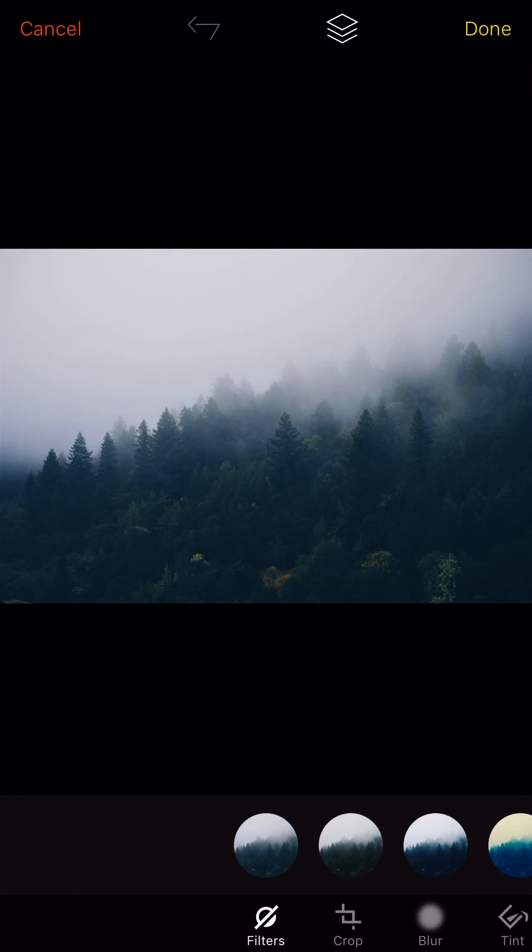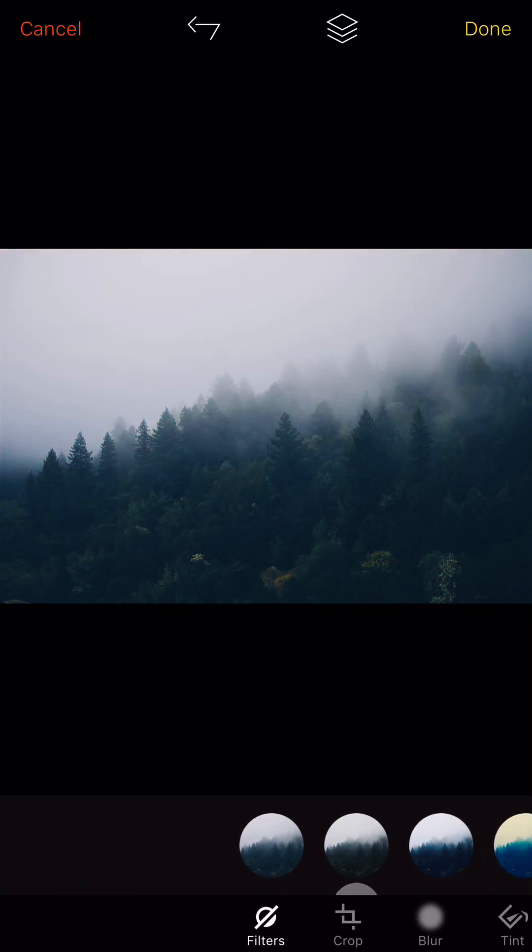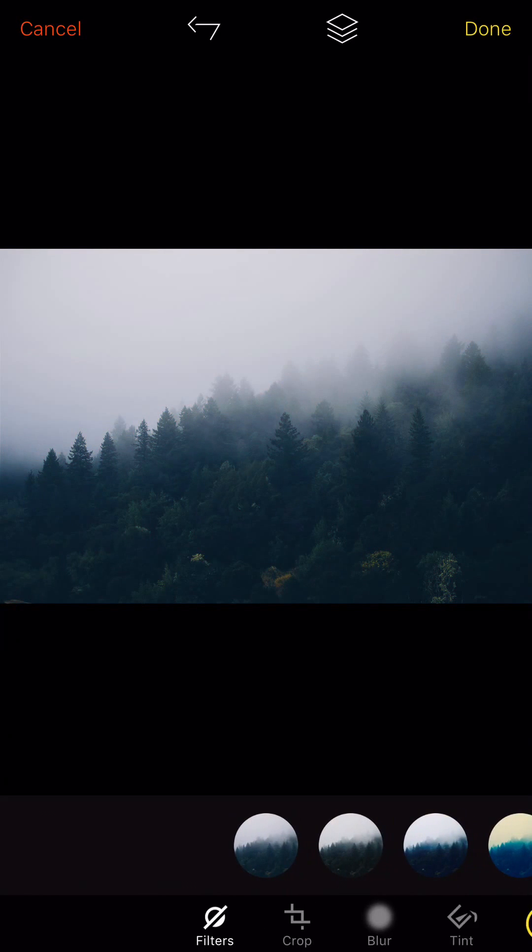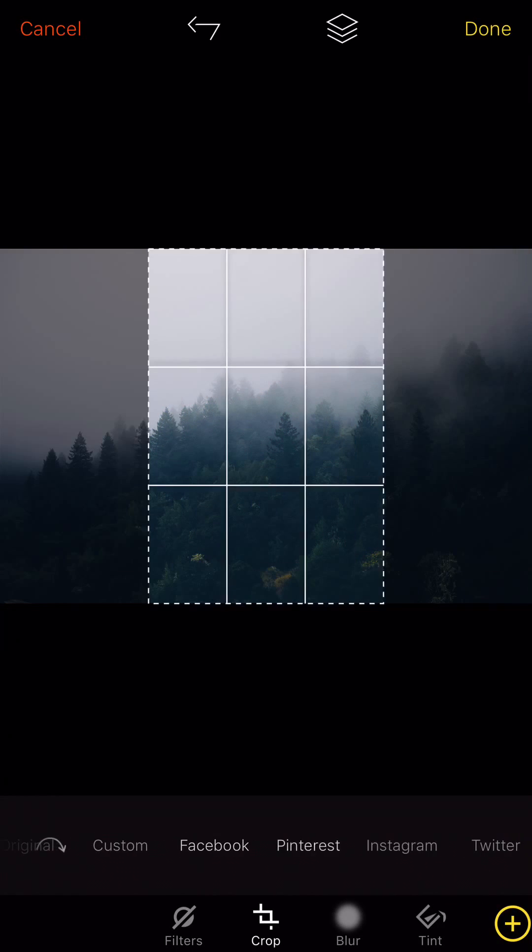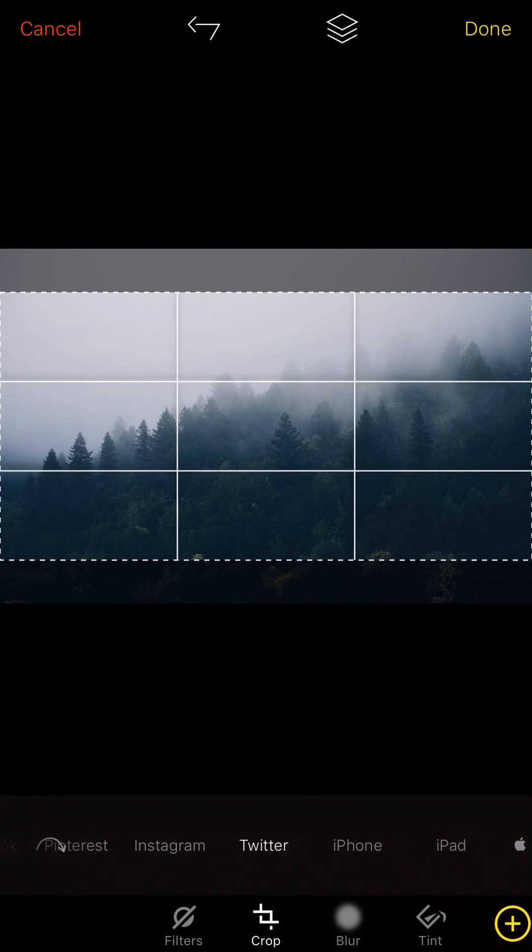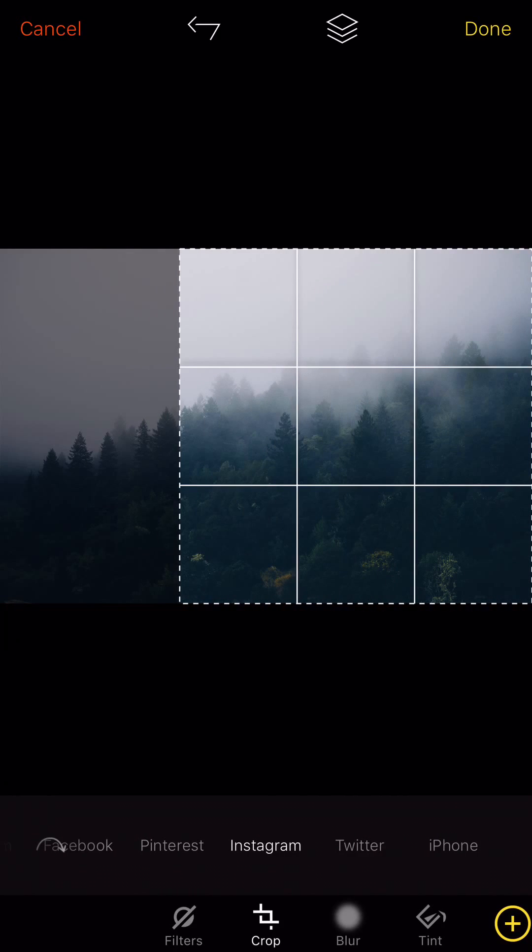And right off the bat they allow you to put filters on here and do all sorts of cool stuff. You can crop it for any type of design or social media you need. Say you want to do Instagram, we're going to go ahead and put it right here. So you can get a nice crop on there.